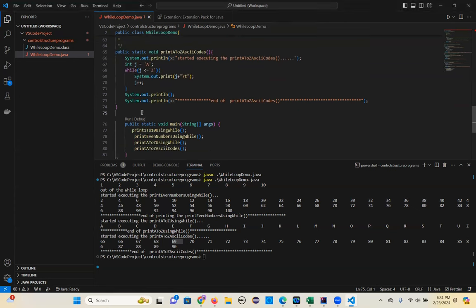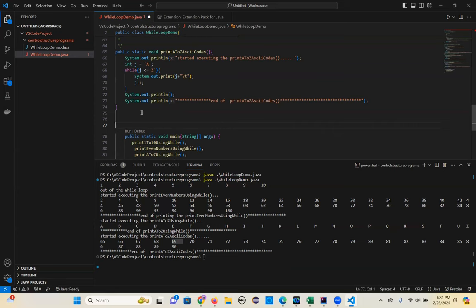Let's do another program. I want to print the sum of n natural numbers — you have to return the sum. If the n value is 50, you have to sum all numbers from 1 to 50. If we give 100, sum 1 to 100. If we give 200, sum 1 to 200. The output should be returned. So what type of method do we need if we want to return? Void method or return type method?